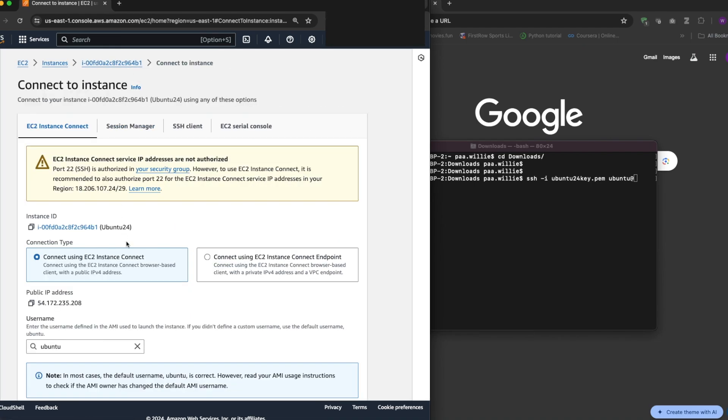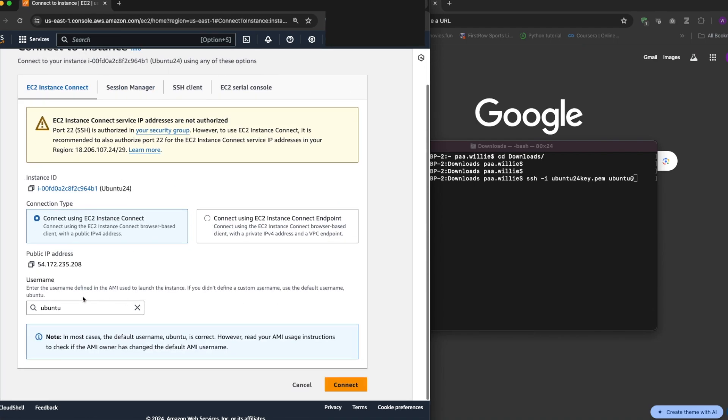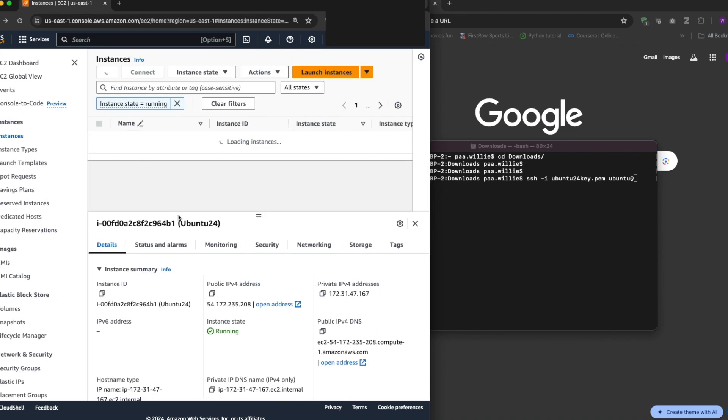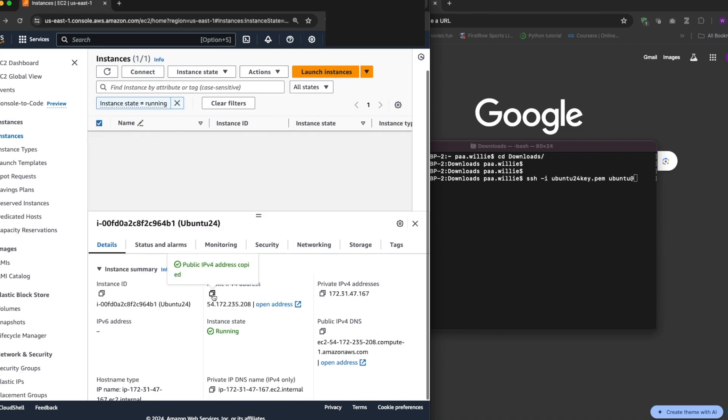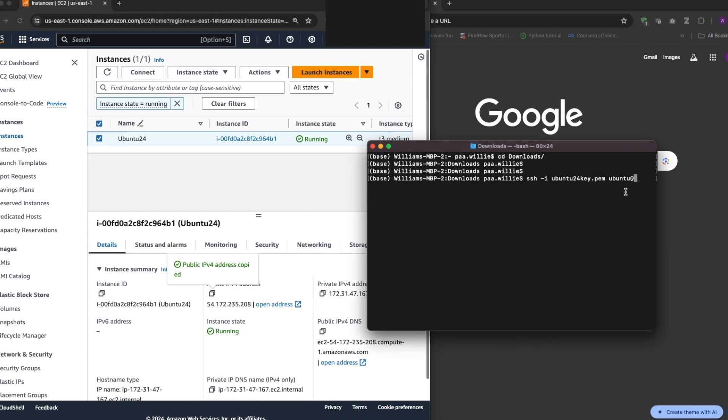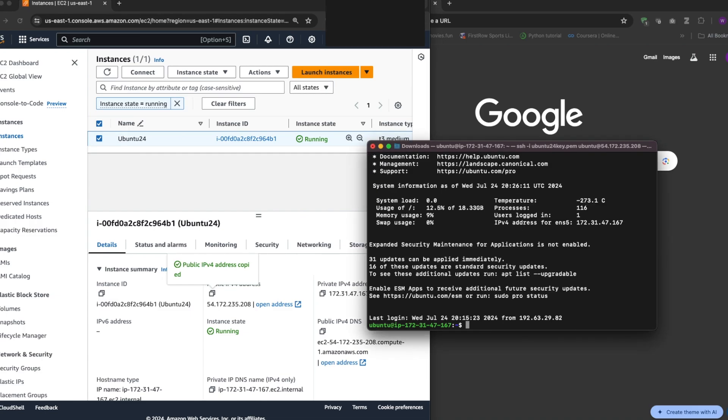Now to get the correct user, you can click here connect and then you see the username is Ubuntu, right? And I need the public IP. Copy that, paste it right there, press enter.